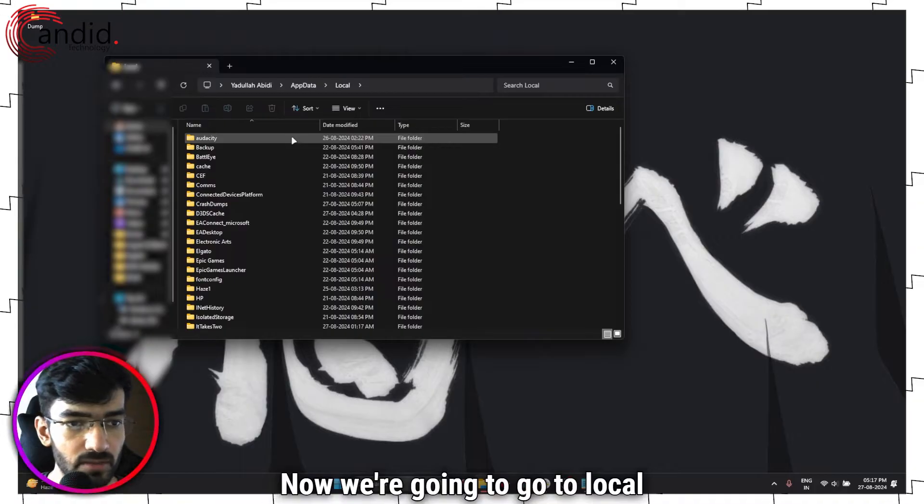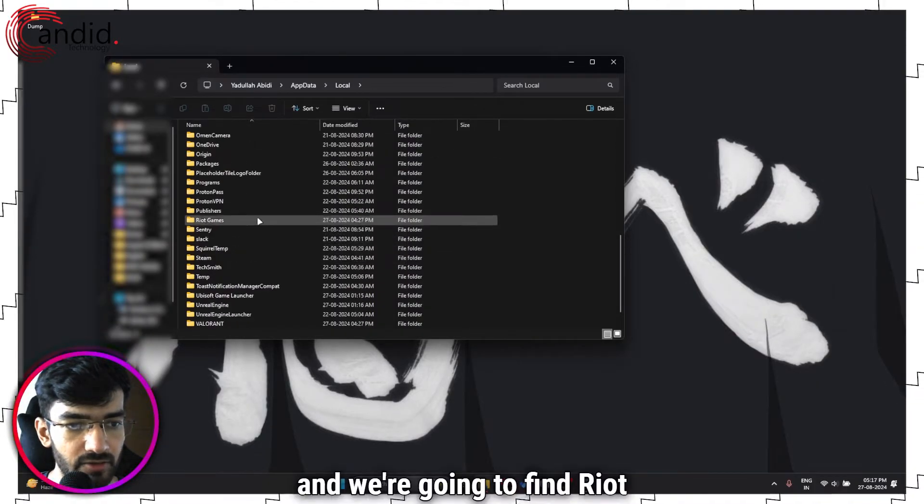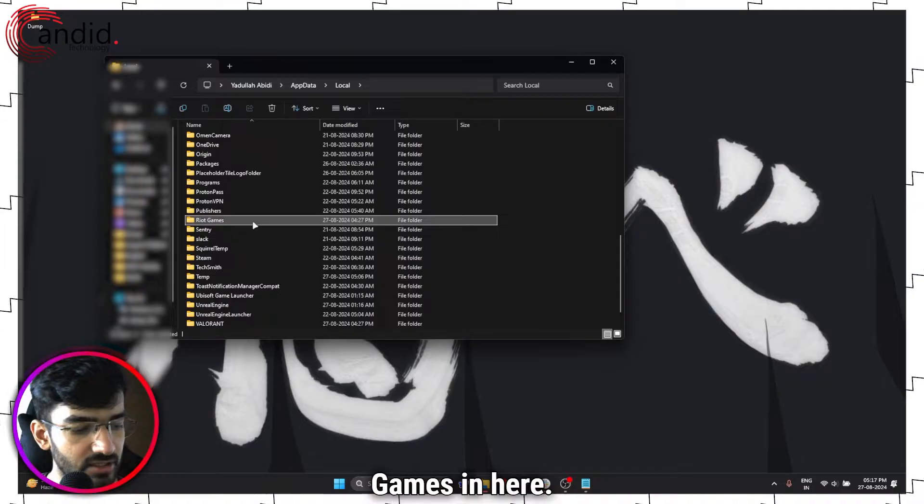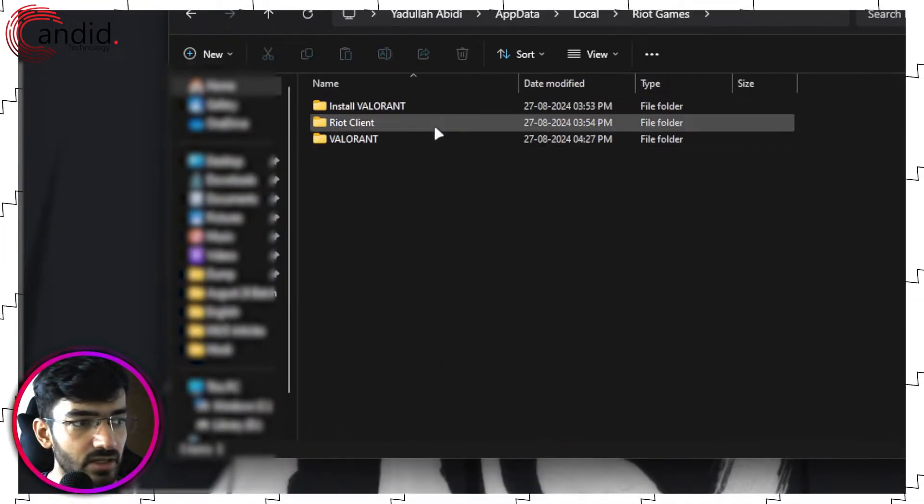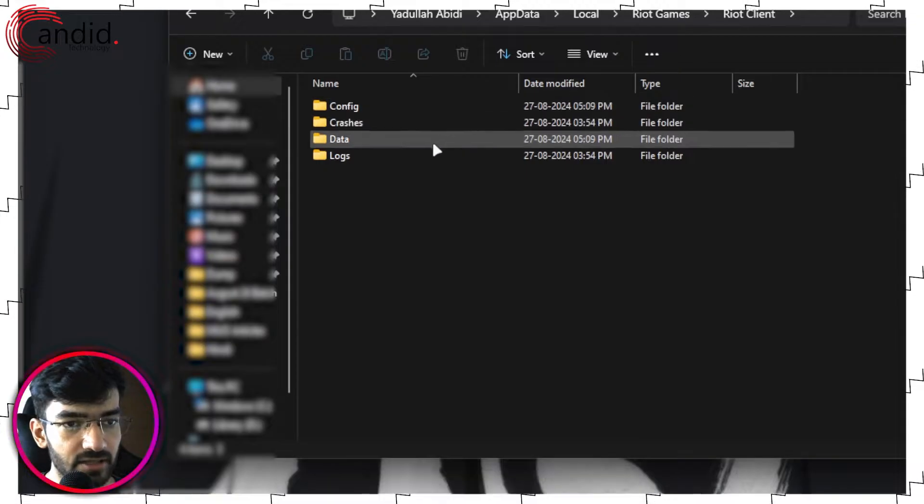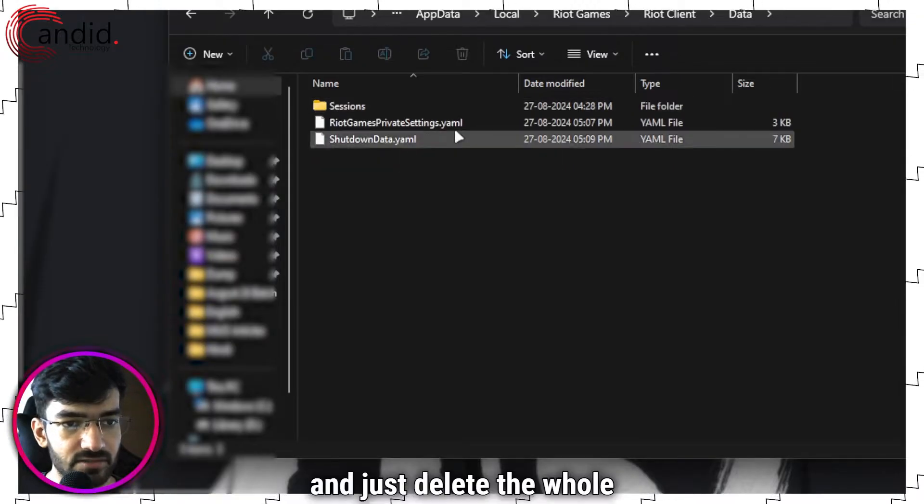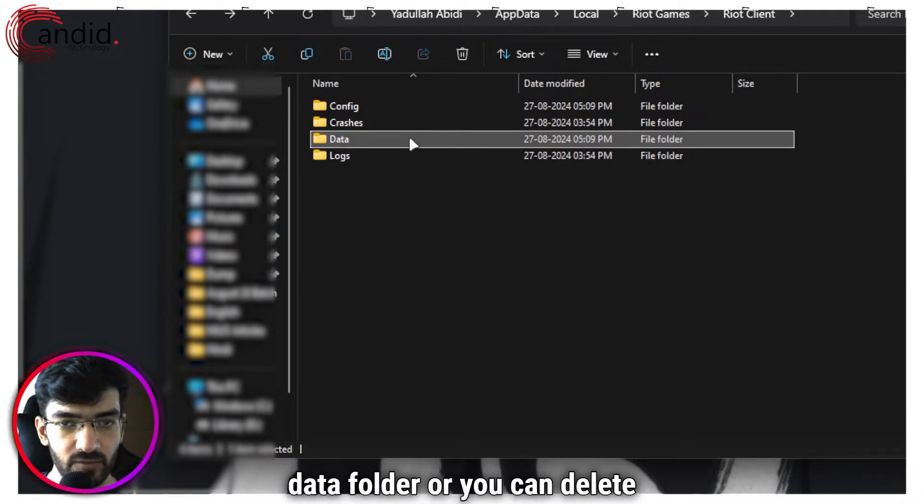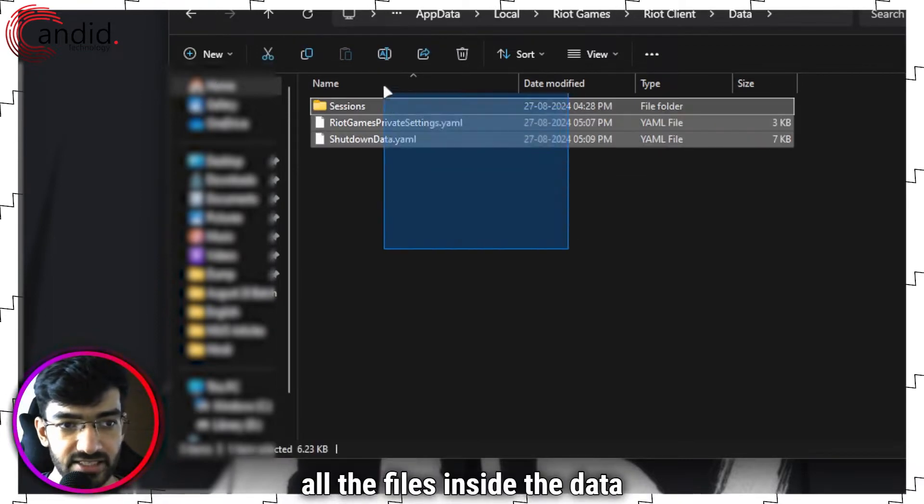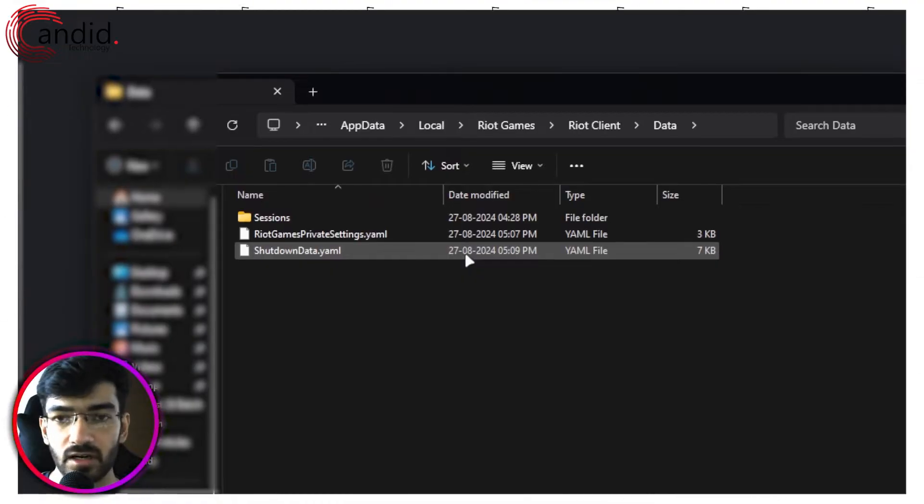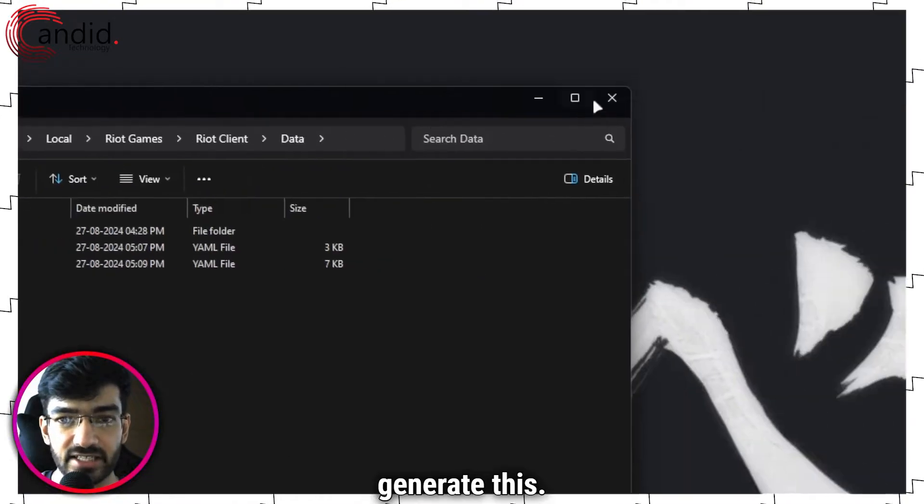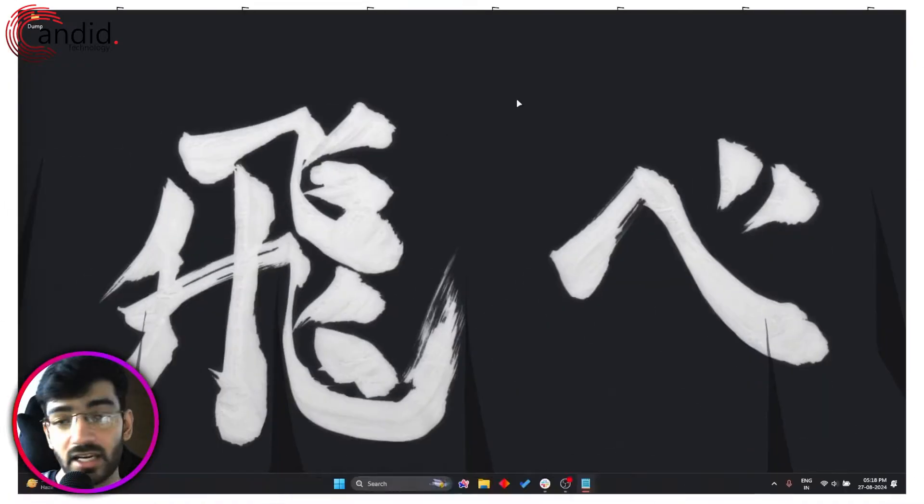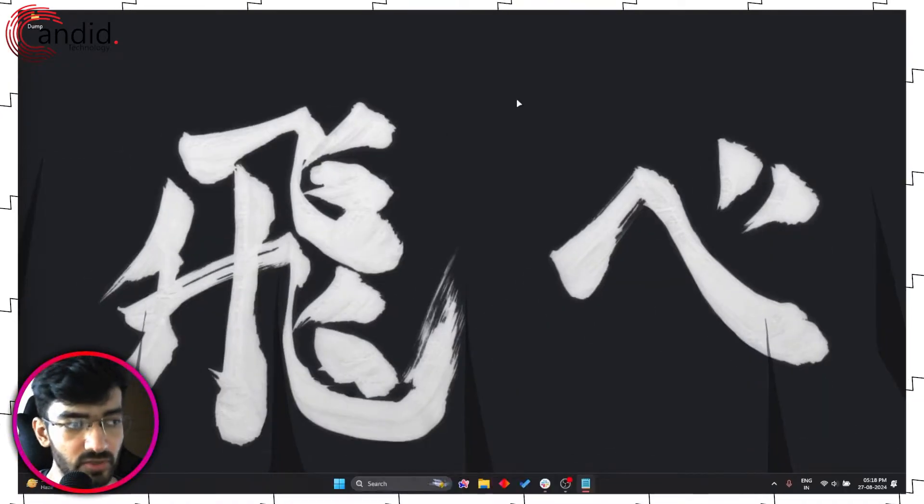Now we're going to go to Local and we're going to find Riot Games in here. It's right here, double click on Riot Games. Now head over to Riot Client, then go to Data and just delete the whole thing. Just delete this entire data folder, or you can delete all the files inside the data folder. Once you're done with this, restart the Riot Client and it should automatically regenerate this. This helps clearing out any corrupt data or caches that might be causing problems for the game.